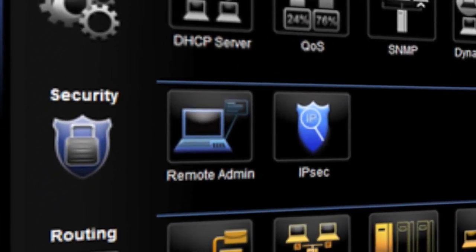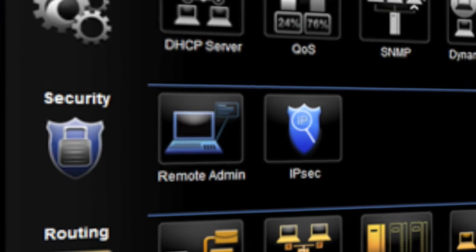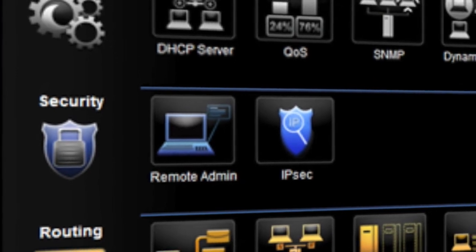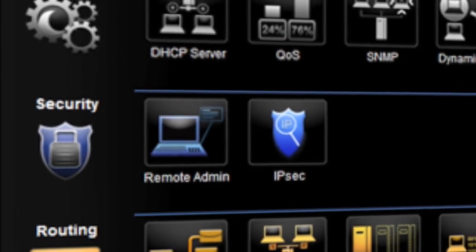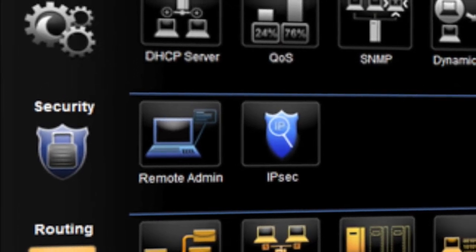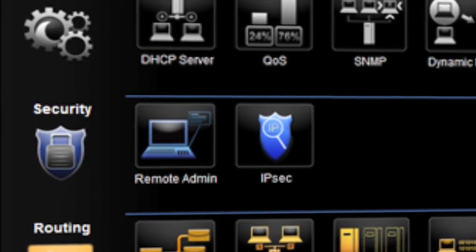Security settings allows the user to custom safeguard their system by setting up Remote Admin and IPsec.